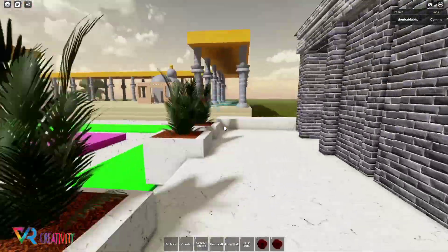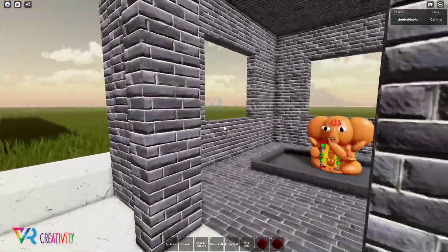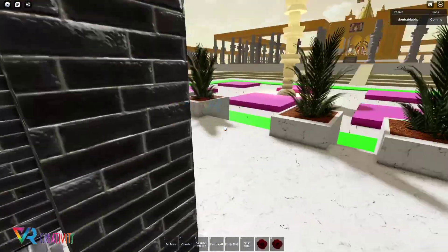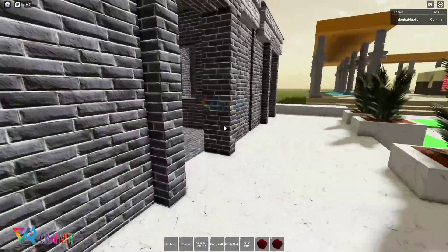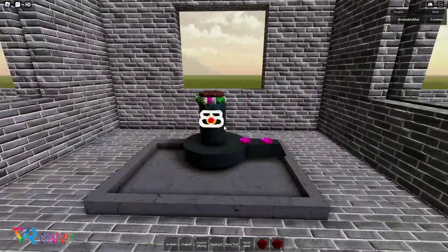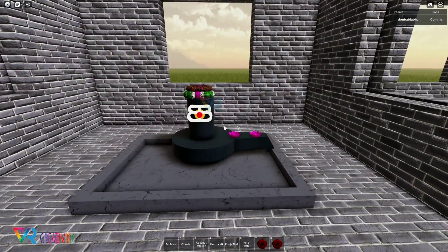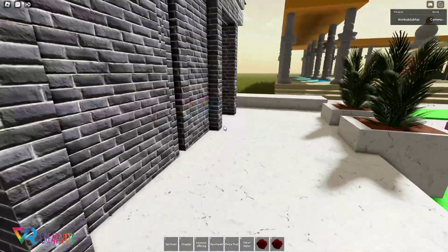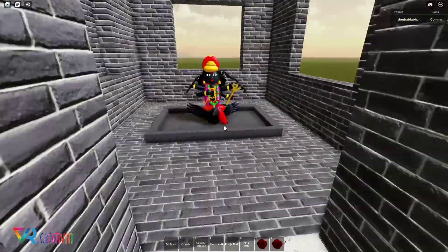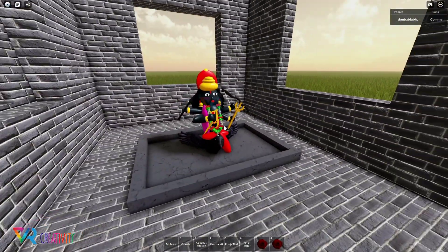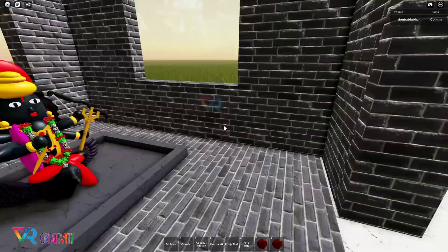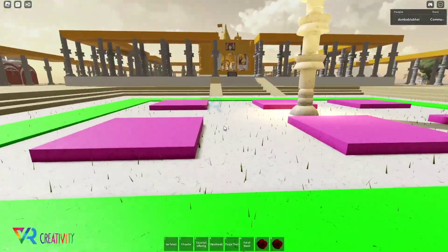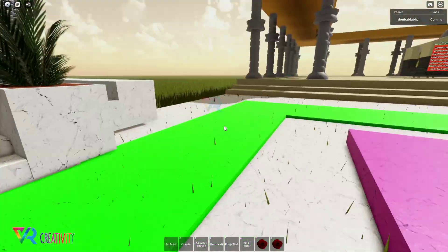Here is the first temple of Guru Dattatreya, and here is Shani Dev Maharaj, and here is another new feature.